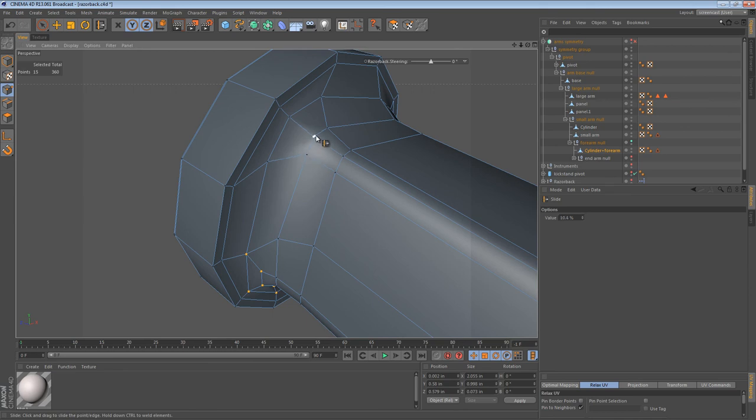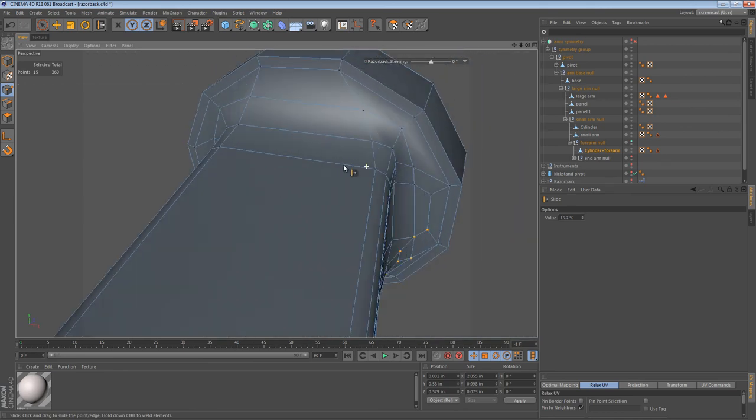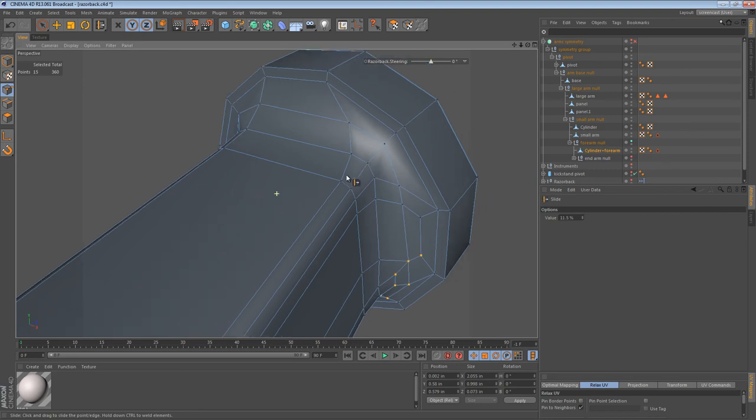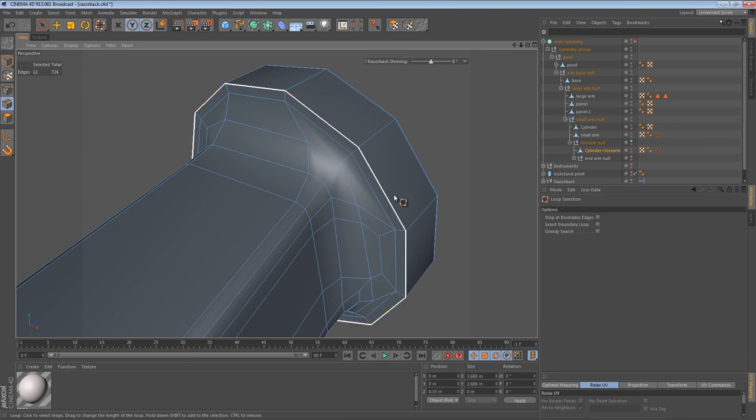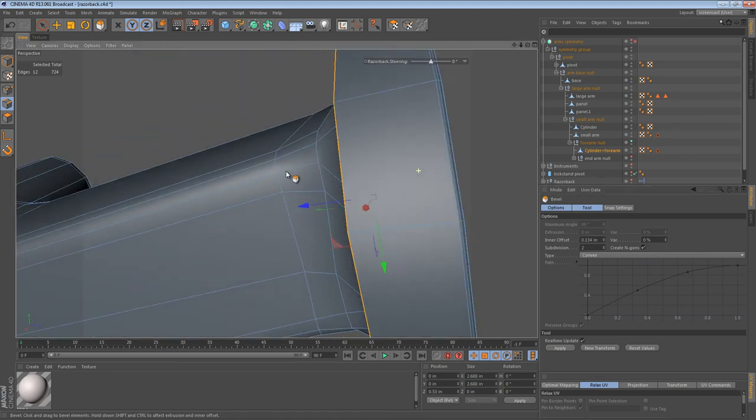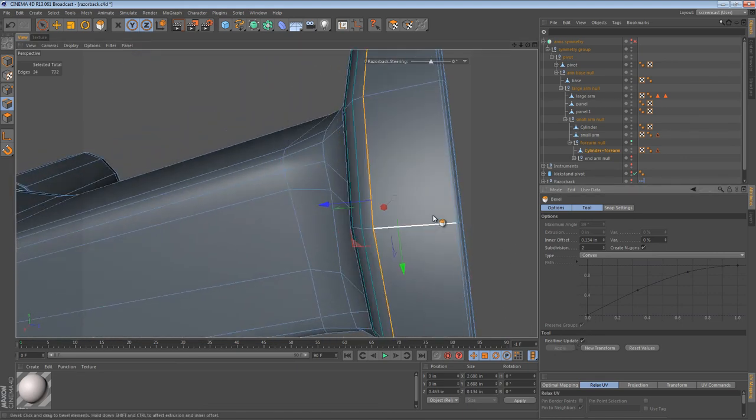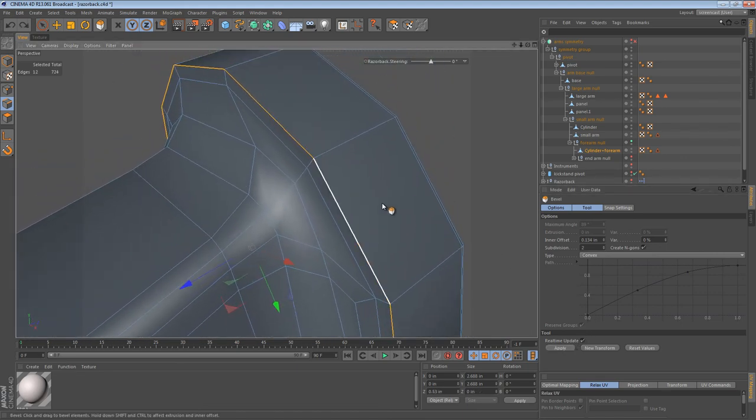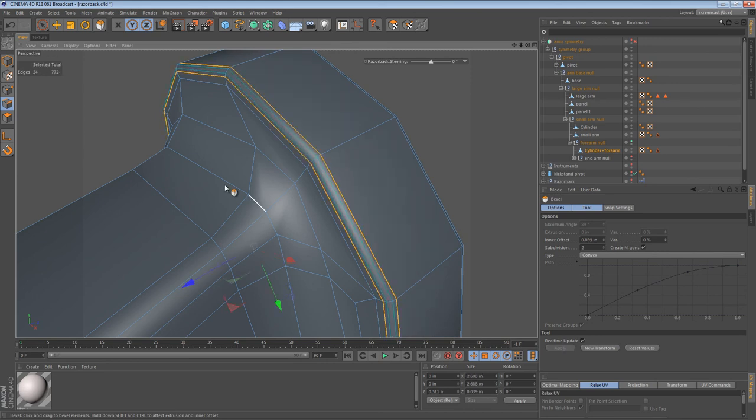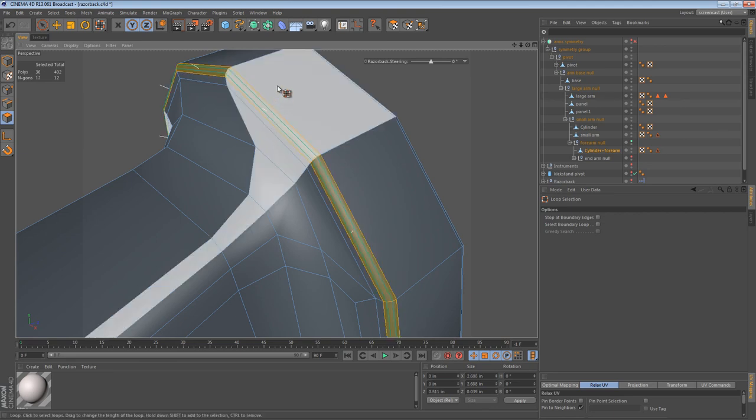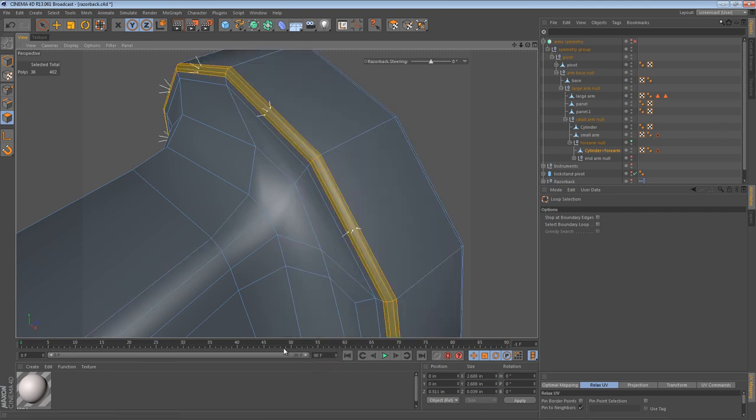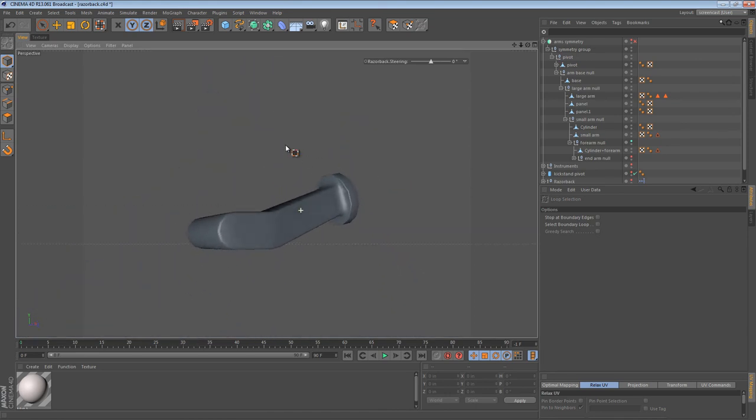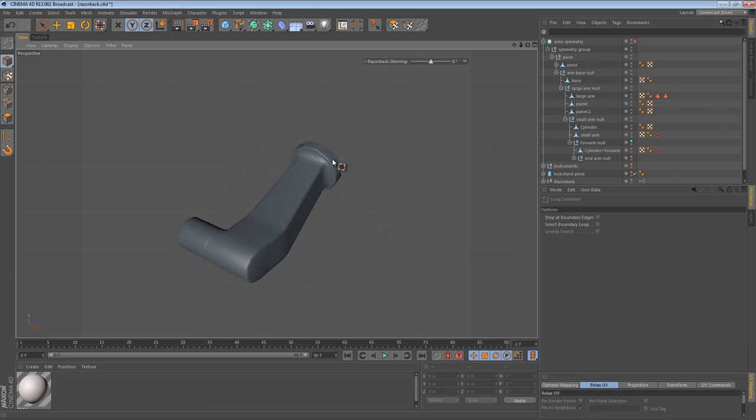I'm gonna stop this recording in a bit. And continue modeling that other side. But, before I do, I'm going to select this loop of edges right here. And bevel them. Subdivision of two. If we just hit apply, we should get... Oh, it's too big. We can just bevel it like that. And then I can select these polygons and remove the n-gons. And, we have right there, one side of our arm.